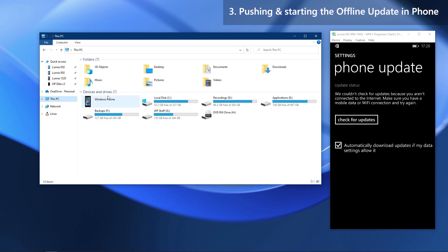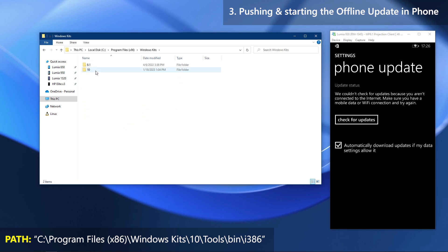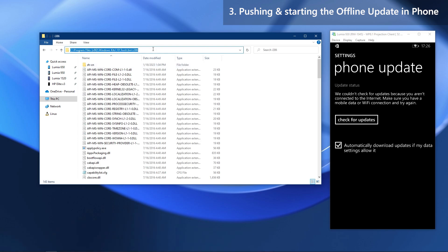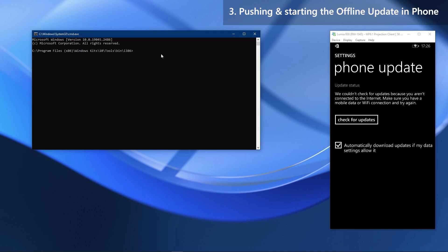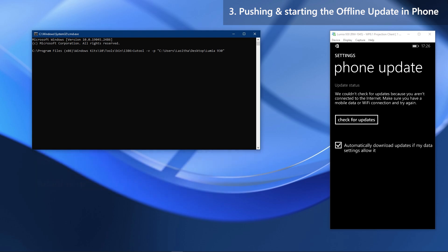Then go back to the IU Tools directory, click on the address bar and type cmd and press Enter to open a command window. Now start typing the command, and paste the copied path between the quotation marks. Recheck the command and press Enter when you are ready.